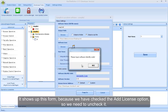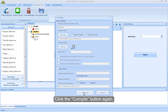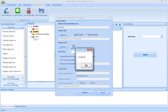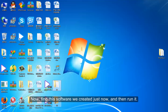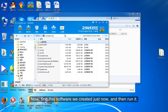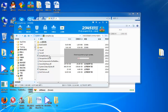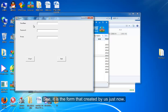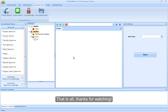It shows up this form because we have checked the add license option, so we need to uncheck it. Click the Compile button again. Now, find this software we created just now, and then run it. See, it is the form that was created by us just now. That is all, thanks for watching.